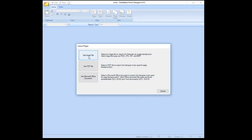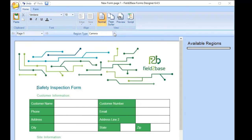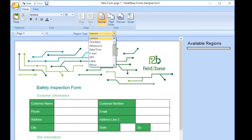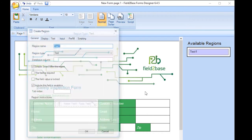Open the saved image in forms designer as your form background, then create your desired form regions and publish.